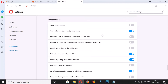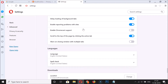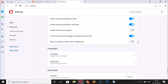Here we have the User Interface section, and under it we have the option 'Warn on closing window with multiple tabs.' You can see this feature is currently disabled, which is why we didn't get any warning while closing multiple tabs.